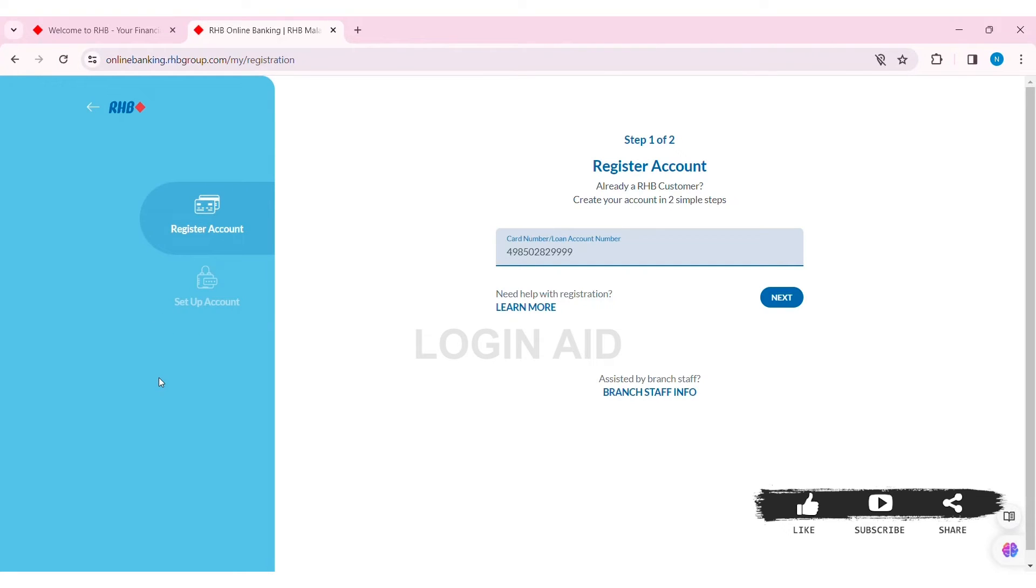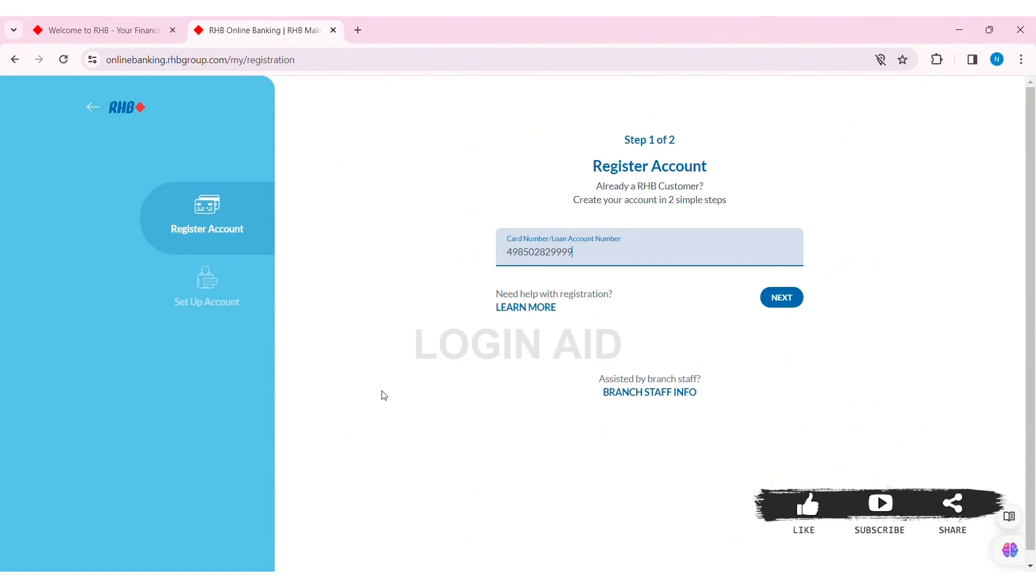After that, you need to enter your username and create a password. Make sure your password is strong, then re-enter your password. After that, enter your email address and choose your secure word for further verification when you lose your password.